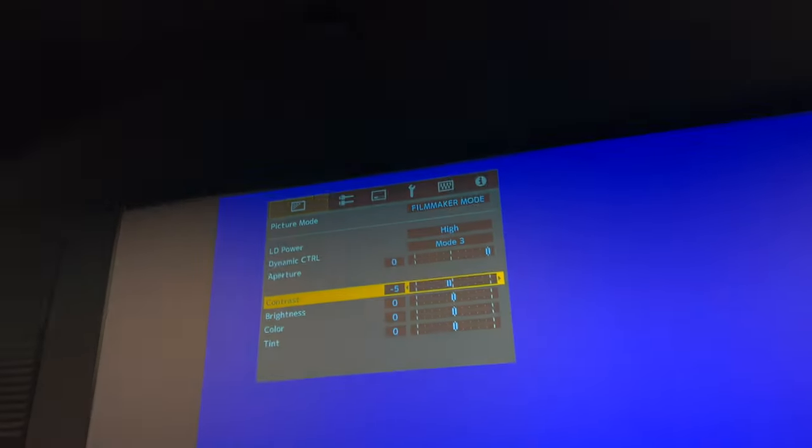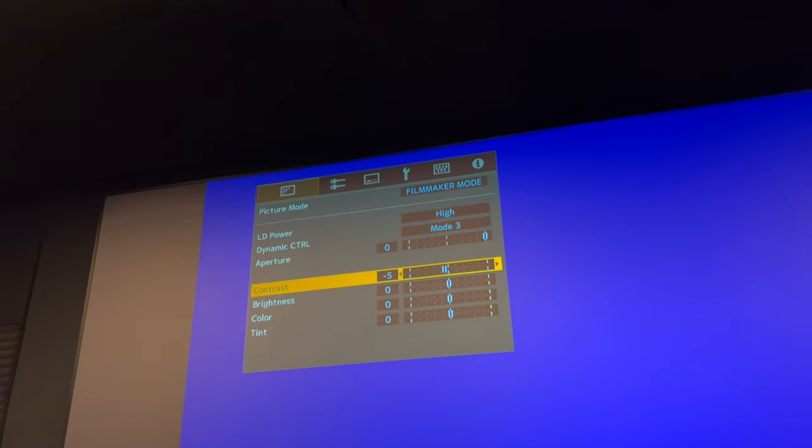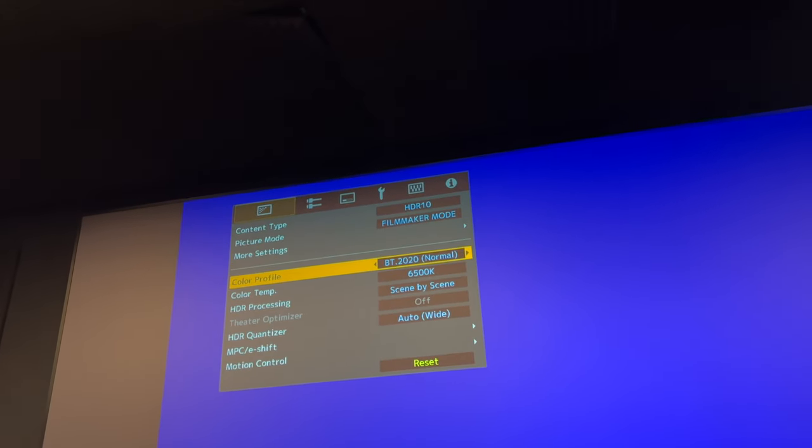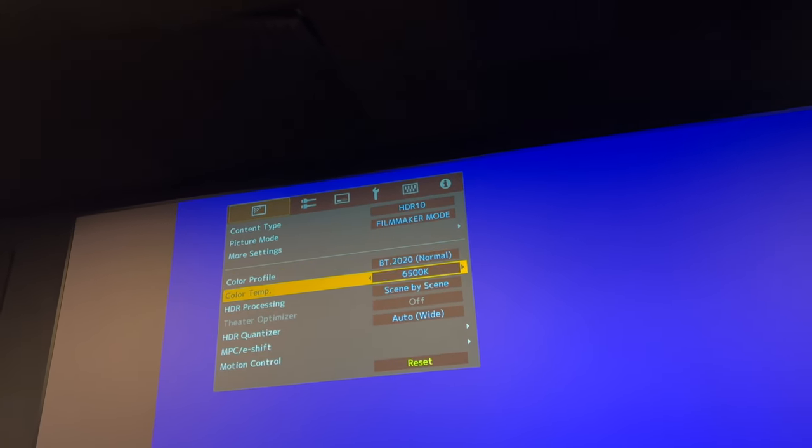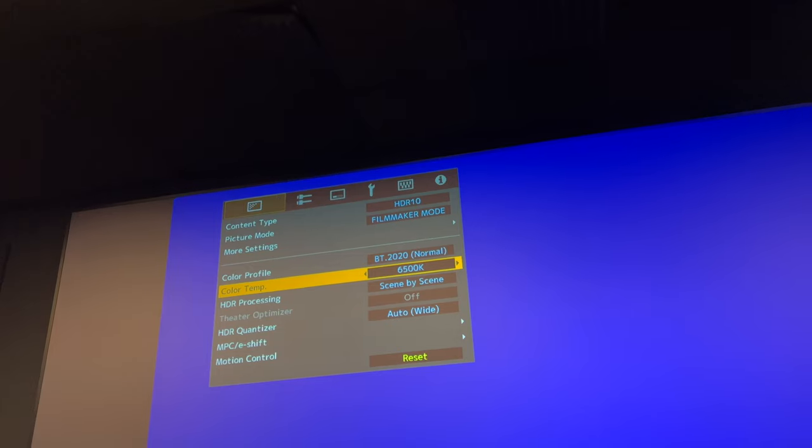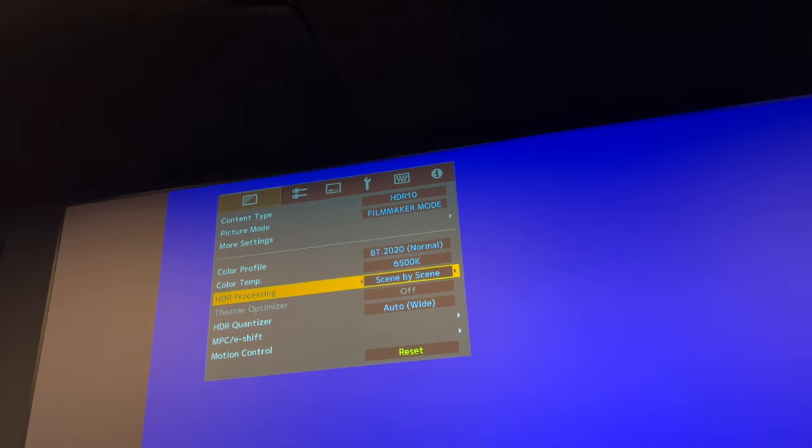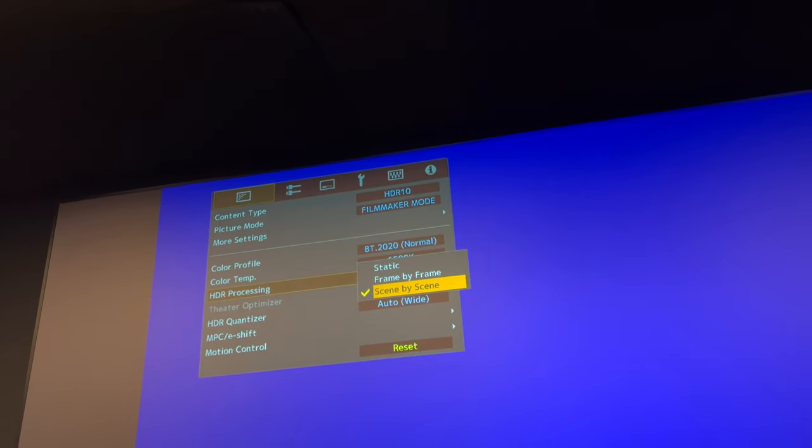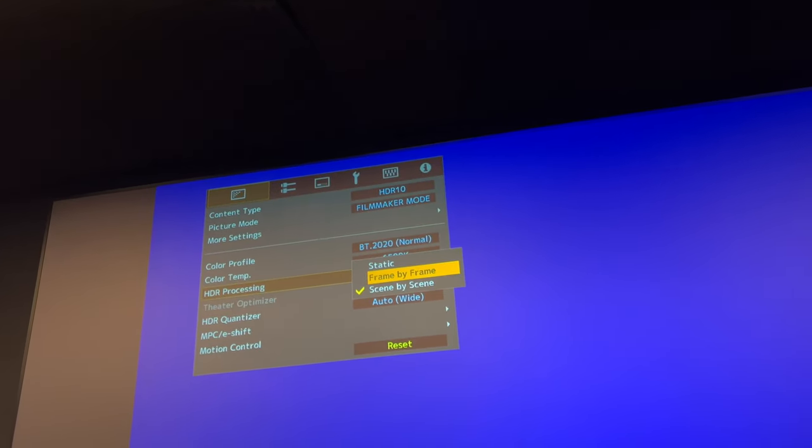Click back, click back one more time. You set the HDR processing to frame by frame.